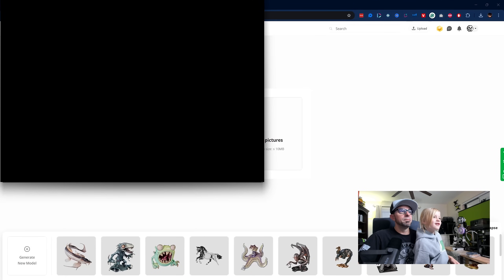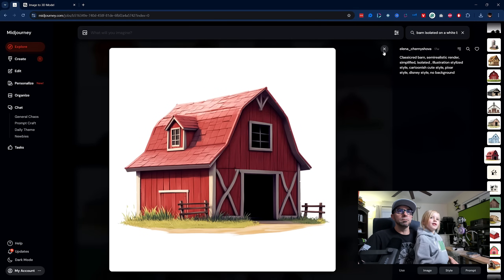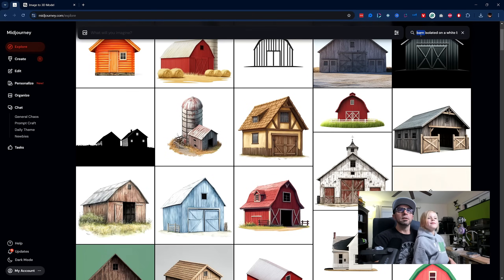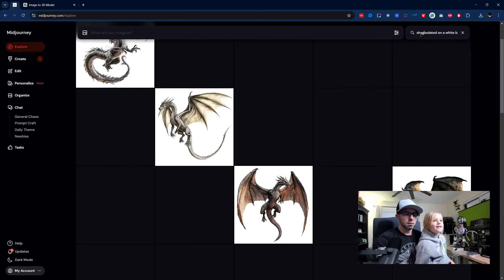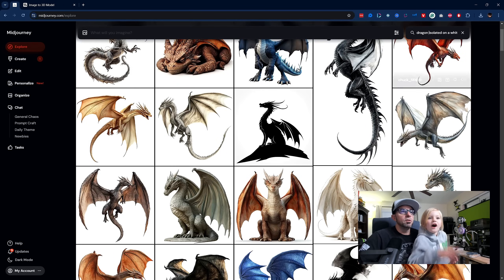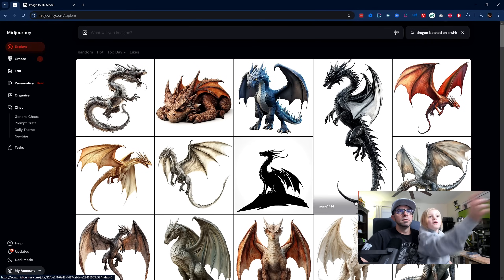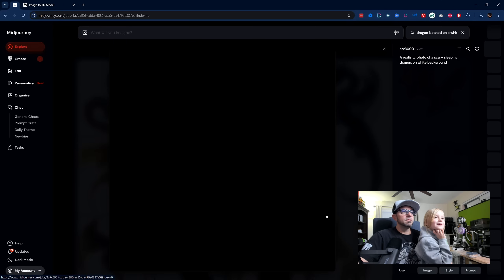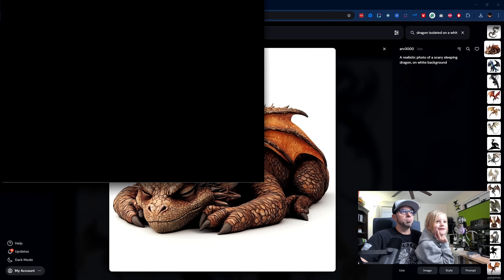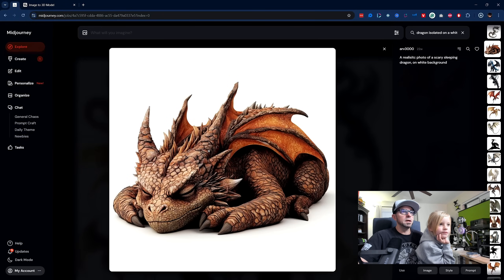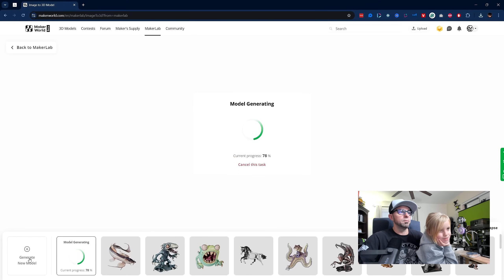Barn time. Now while the barn is generating, let's go ahead and find something else. A dragon! So she's going really big dragon. Oh, look at this little dragon baby — let's do this guy. This is cool. It's pretty detailed, so we might get a really detailed 3D model.